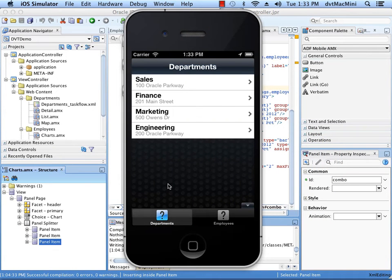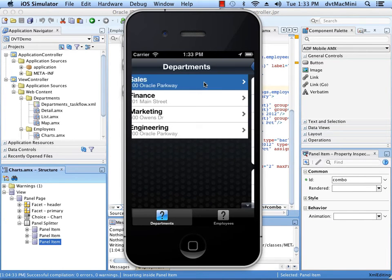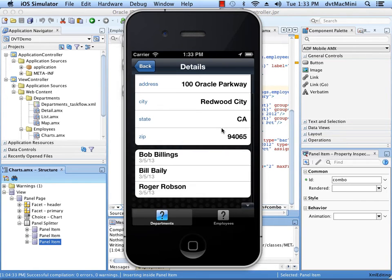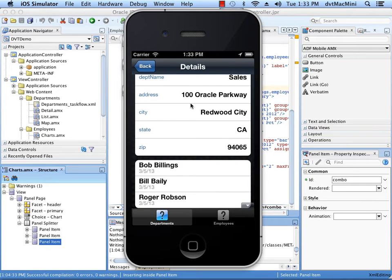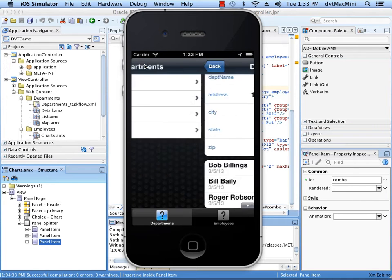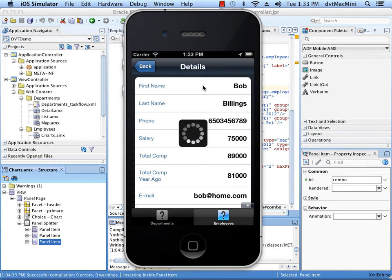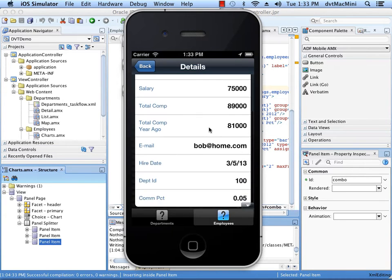Here is a simple ADF Mobile application that shows a list of departments and employees. I can click on a department to see its name, address, and a list of employees. Here is a list of all the employees. I can click on an employee to view their name, address, and phone number, as well as their compensation information.